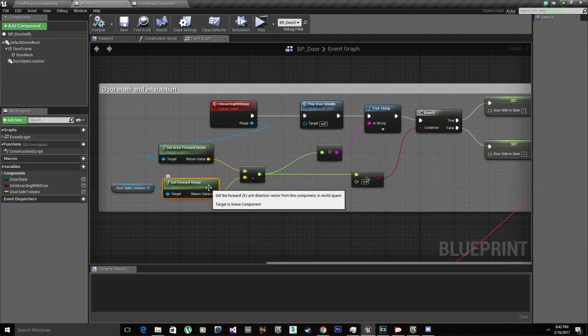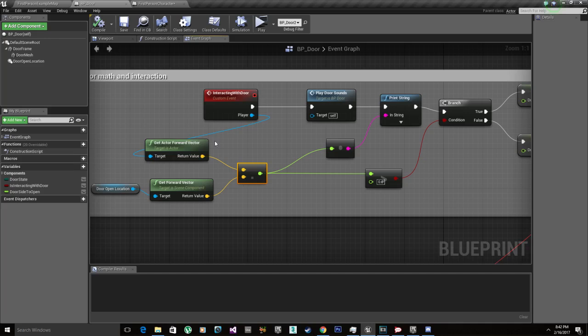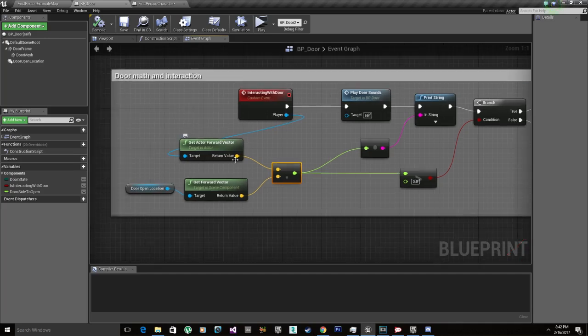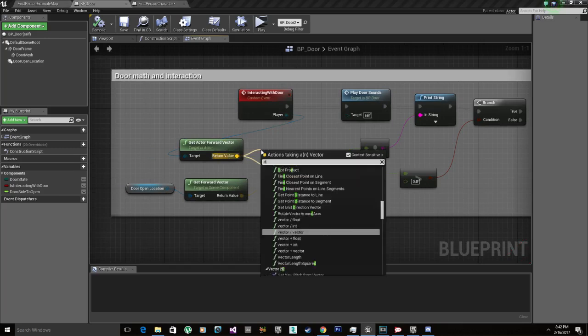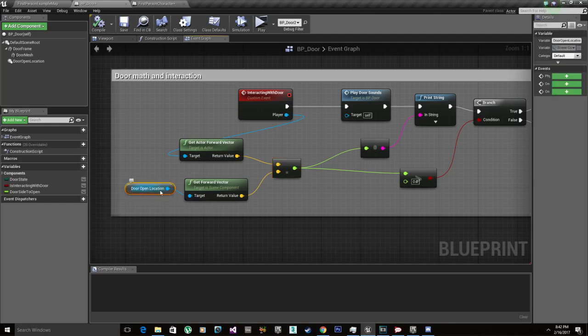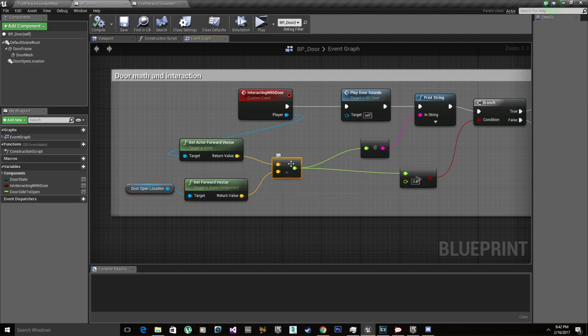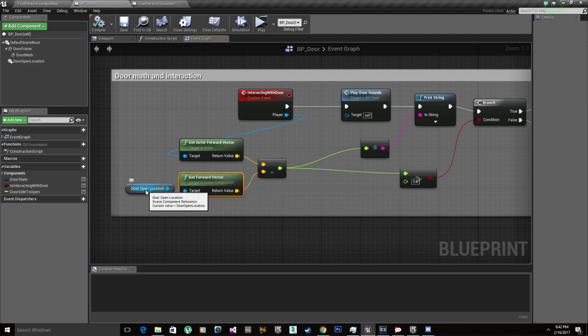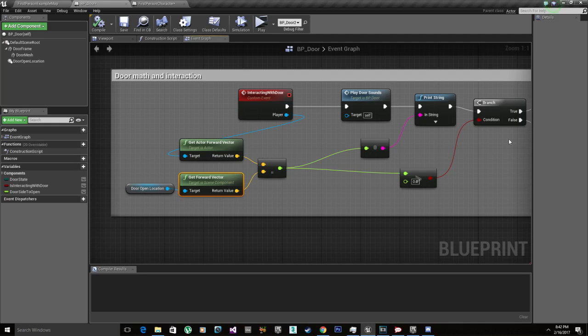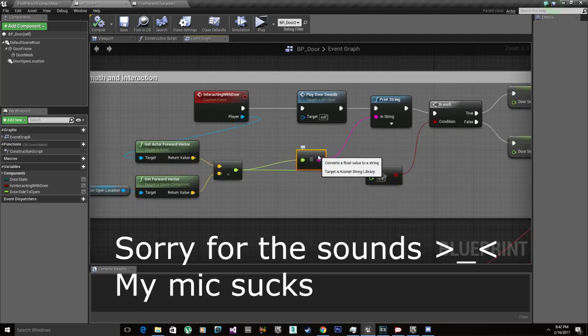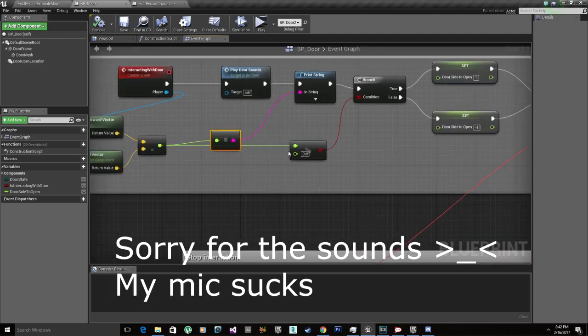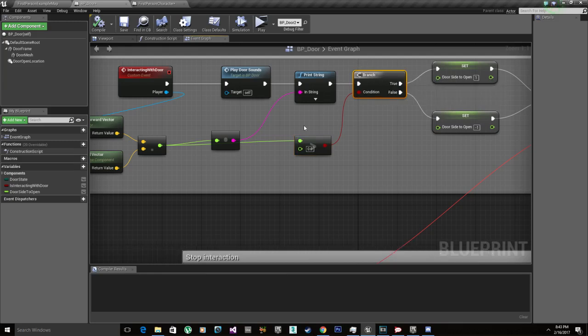We get that forward vector also and use the dot product, which is a math thing I'm not going to go into. For the actor forward vector, type dot product and this little node is going to pop up. Then you plug in the forward vector of the door open location and it should give you a number between zero and one or negative point whatever, which is the correct location where the player is standing relative to the door. I'll print the result out just to see where we are at.